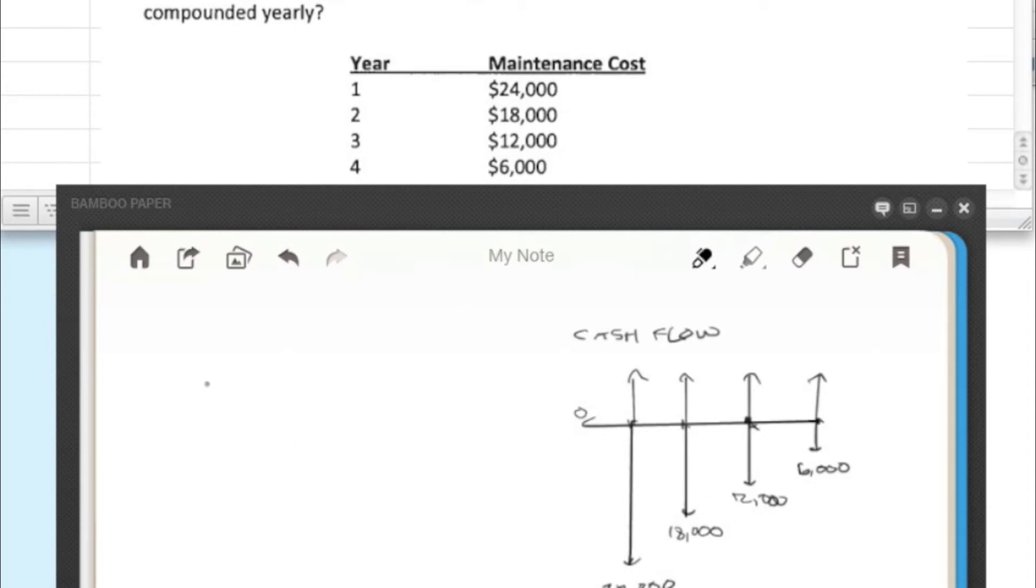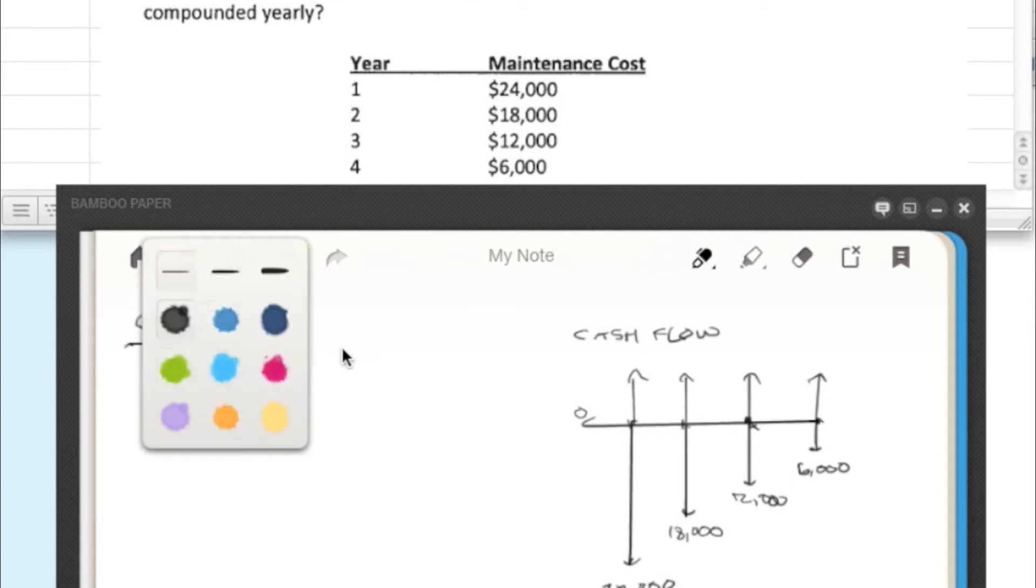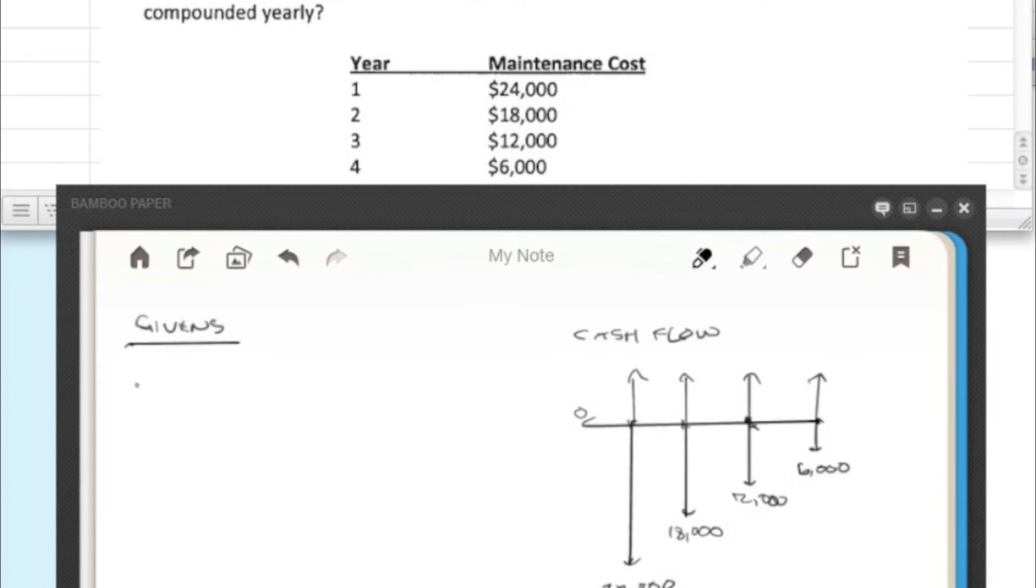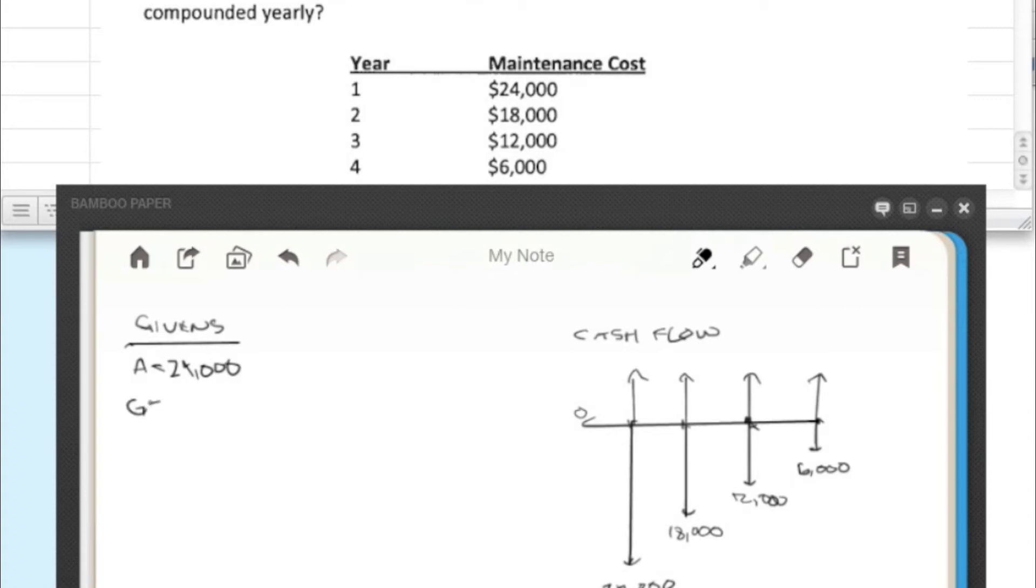So really there's only one tiny little twist. So if we figure out what our givens are in this problem, we find that our A is the first value, $24,000. But our G is actually going down, so it's a negative $6,000.